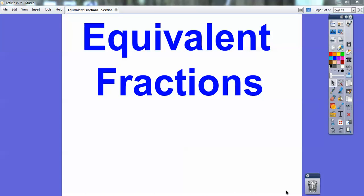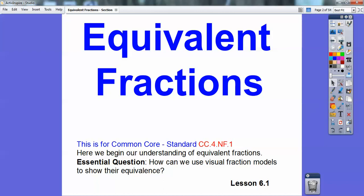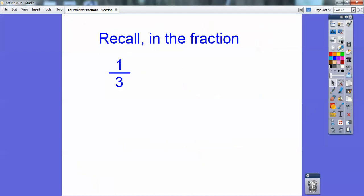Hey folks, Mr. Math Blog here, and this lesson is on equivalent fractions. This is one of my favorite lessons. Here I'm going to show you how to use some visual models to get fractions being equal to each other. So let's go ahead and start with this.